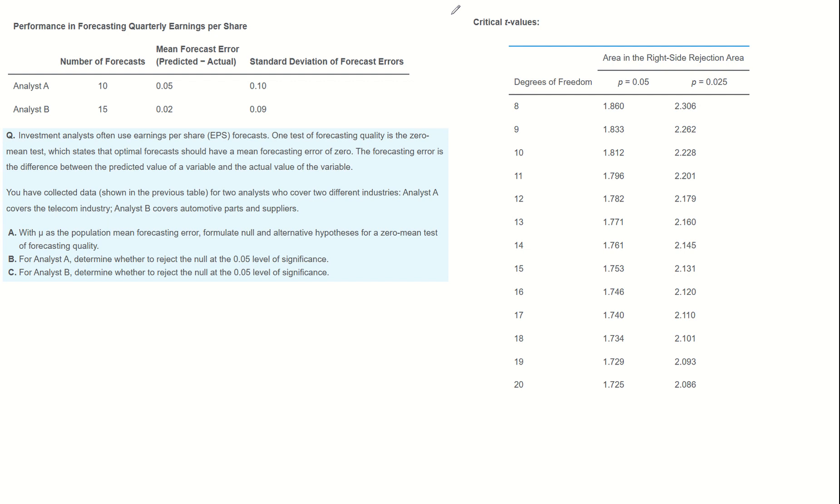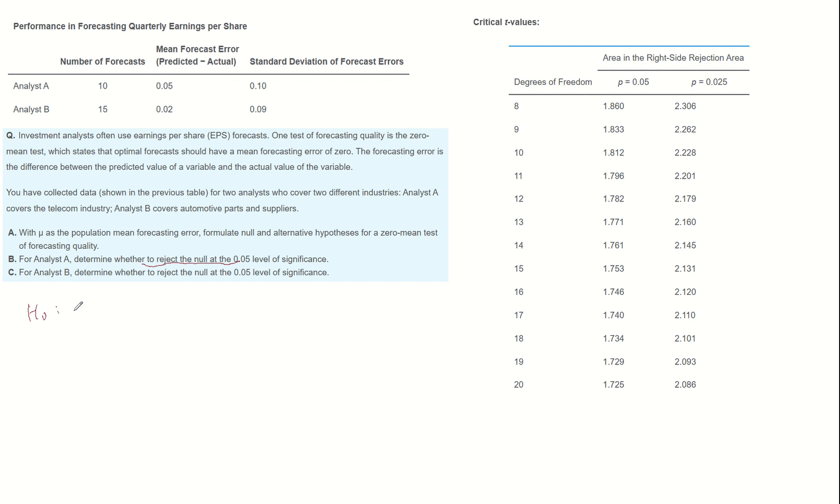The question is, for Analyst A, determine whether to reject null at 0.05 level of significance. To determine whether to reject the null hypothesis for Analyst A, let's formulate the null hypothesis first. Population mean of forecasting error mu is zero. Then the alternative hypothesis becomes population mean of forecasting error is not zero.